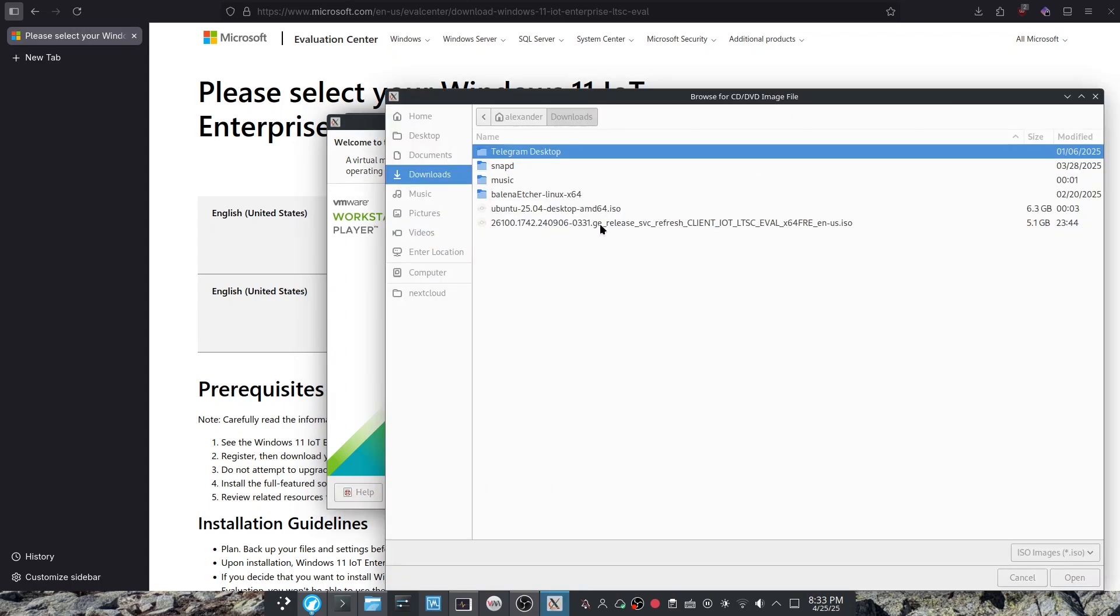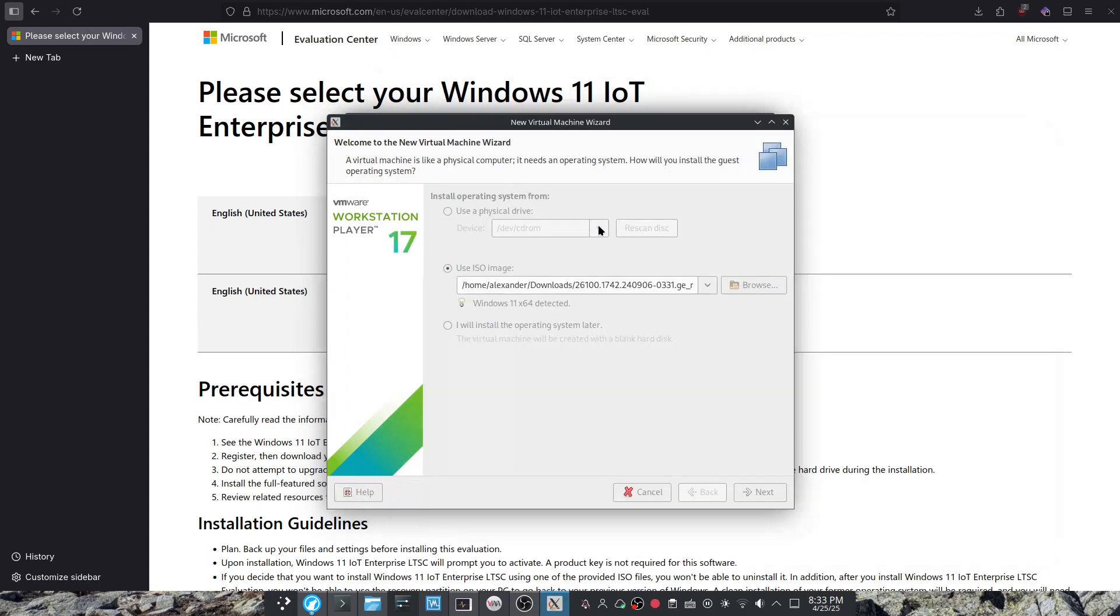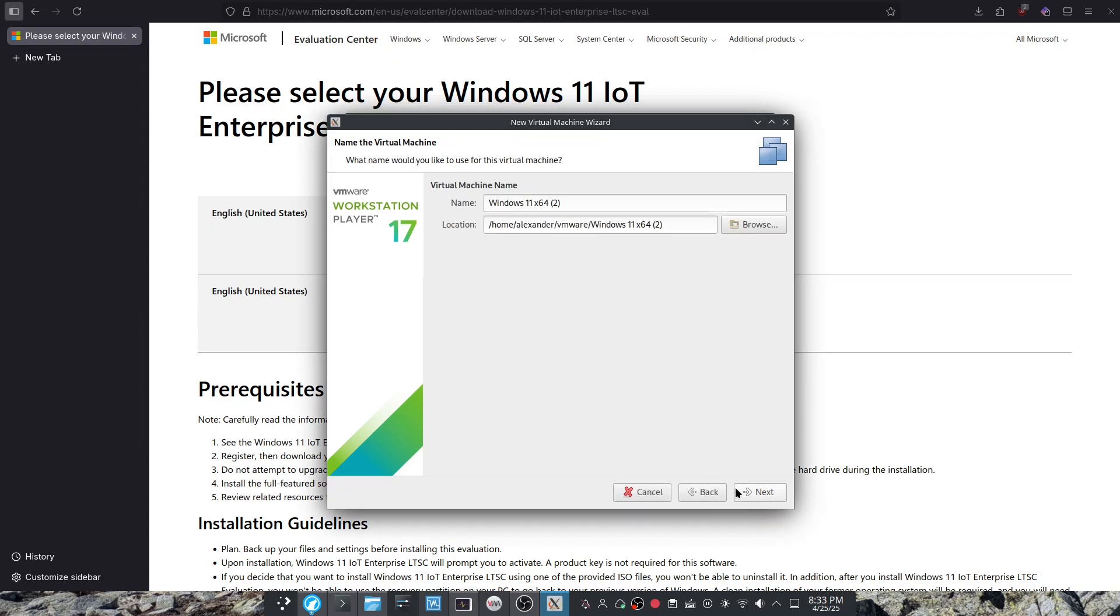You can go over here, double click the ISO, hit next, and you can name the VM whatever you want. I'm going to name it Windows 11 IoT Enterprise LTSC 2024.